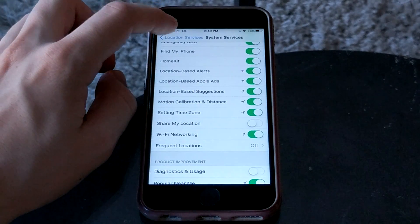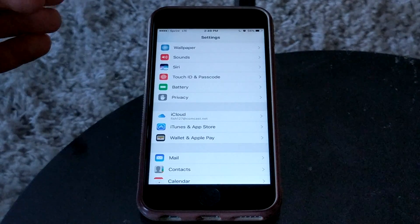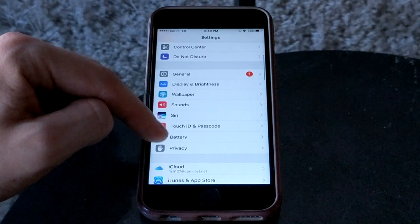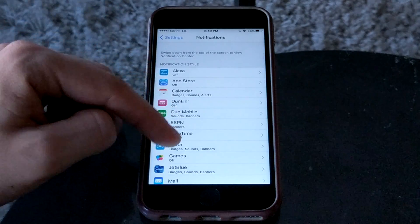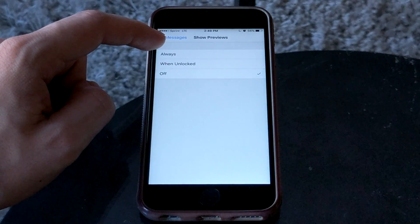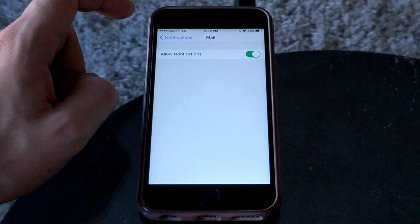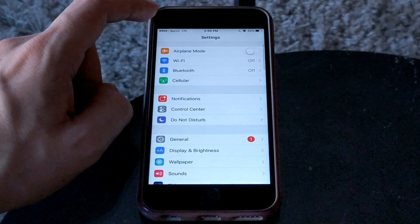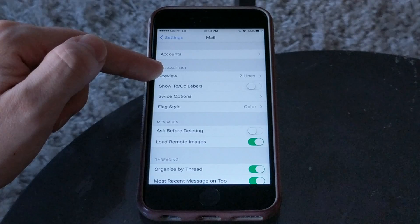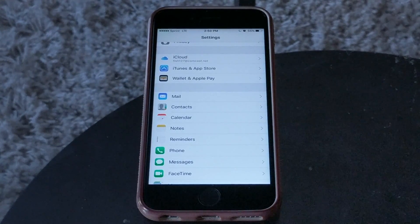Jumping back to the idea of not displaying personal info on the lock screen — the same applies to notifications. You wouldn't want a notification appearing on your lock screen while your phone is lost that displays personal information. Go into the notification section and, for something like messages, scroll to 'show previews' at the bottom — you may want to turn previews off completely or only show them when the phone is unlocked. The same goes for mail: you can go into mail settings and control how many lines are shown in the preview, or disable previews entirely.